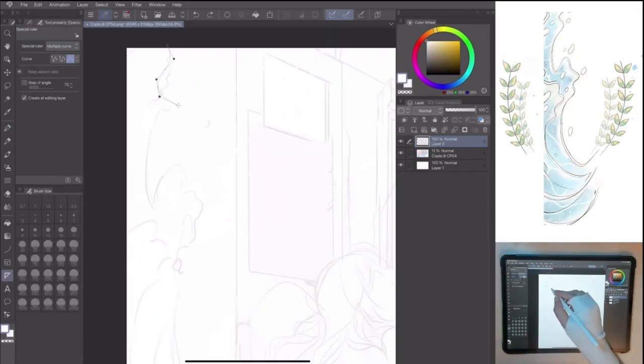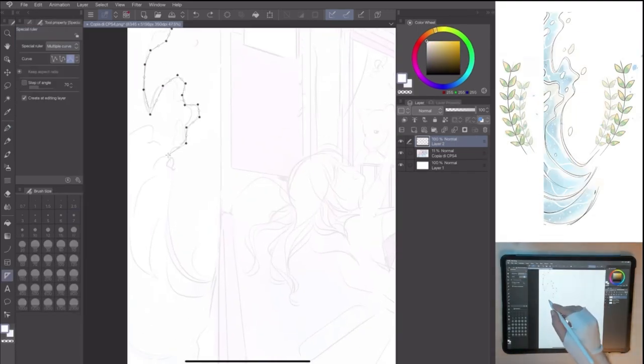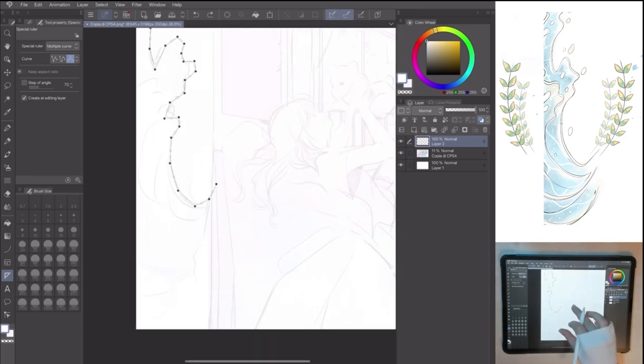The multiple curve is perfect to make the abstract wave in the wall. It will be more easy to draw this, obtaining a perspective effect.